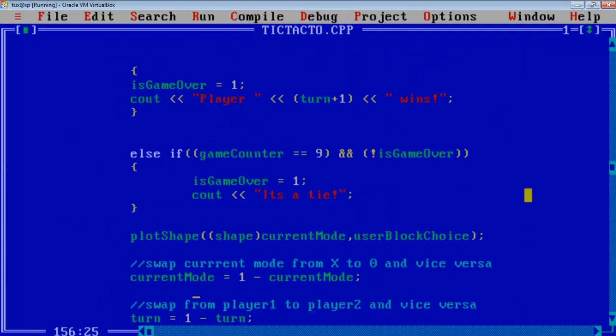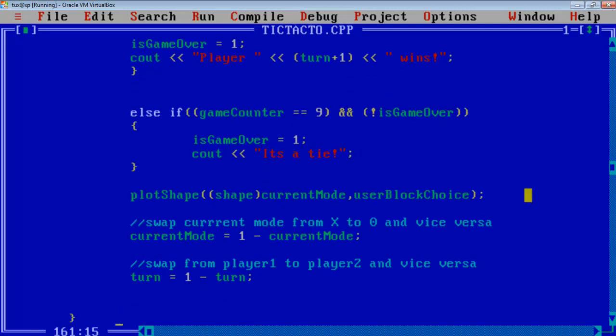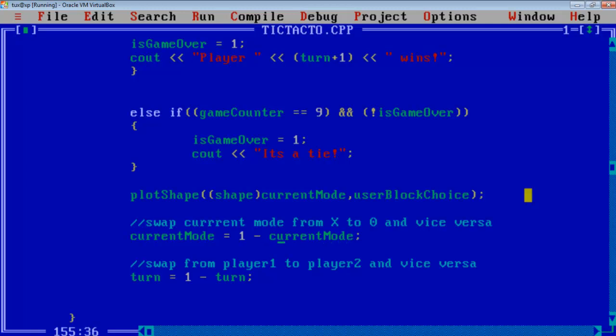So once the plotting is done we will swap the current mode from X to 0 and vice versa. Like if X has been plotted then the current mode next will be 0 and we have to swap the turn of the player. And this is a very simple logic. Instead of checking if current mode equal to X then 0, or 0 then 1, the value will be just changed from 1 minus the current mode. Like if it is 0 it will be set to 1, if it is 1 it will be set to 0. Similar for the turn.